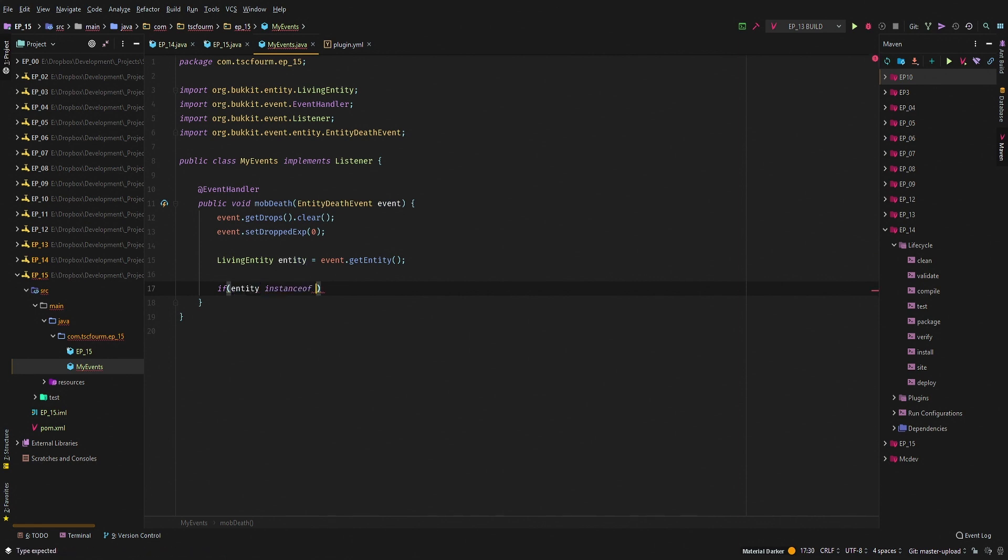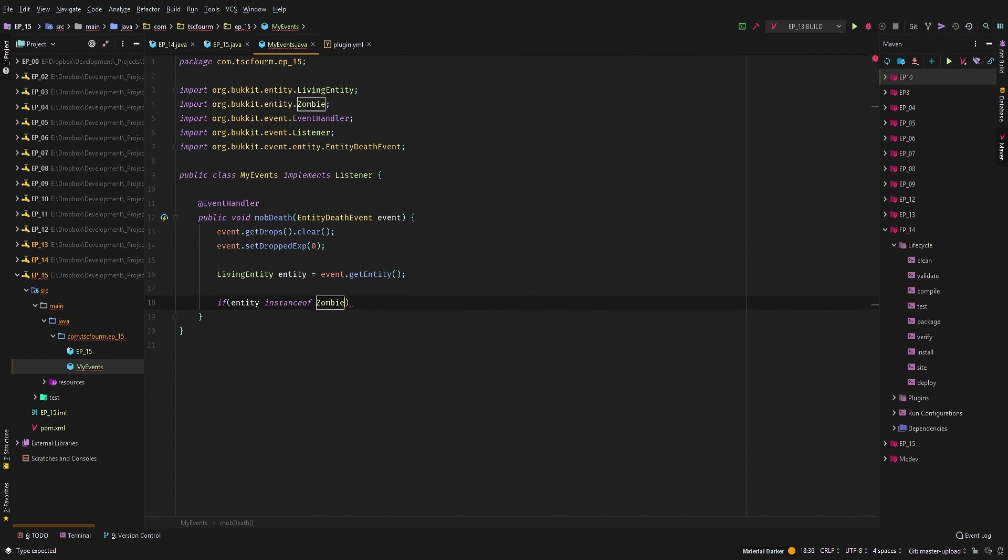So we can say if entity instanceof Zombie, we are going to do something.